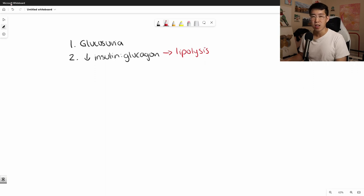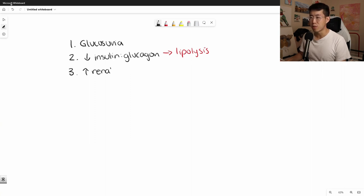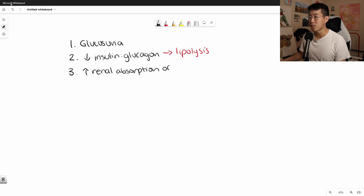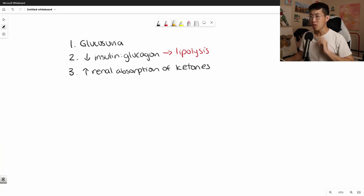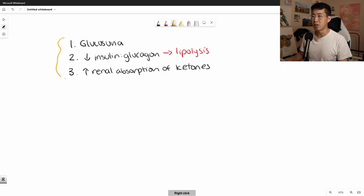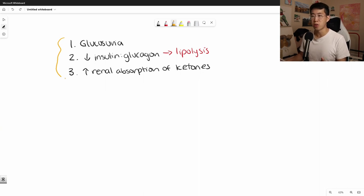This decreased insulin-to-glucagon ratio predisposes patients to going into DKA. Finally, some articles suggest there is increased renal reabsorption of ketones when patients are on SGLT2 inhibitors, which may also contribute to ketoacidosis. So for a simple explanation: it's the glucose-lowering effect via urinary excretion, plus hormonal changes with insulin and glucagon, plus increased renal absorption of ketones.